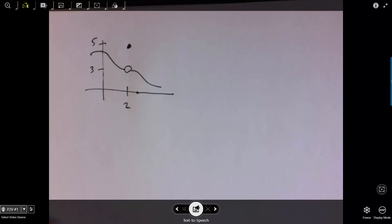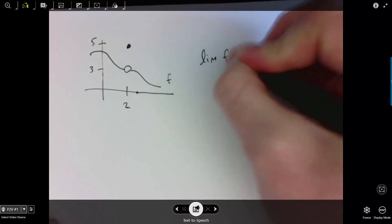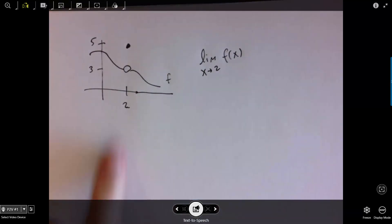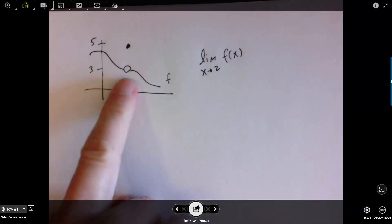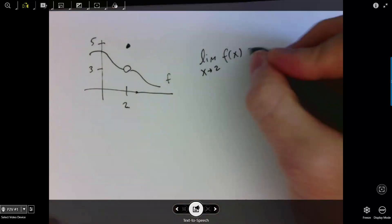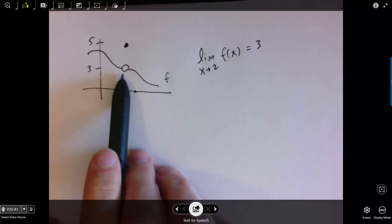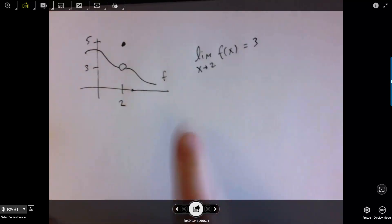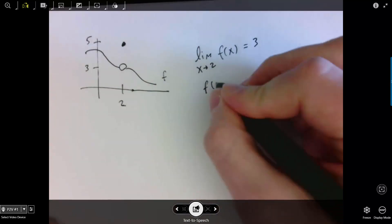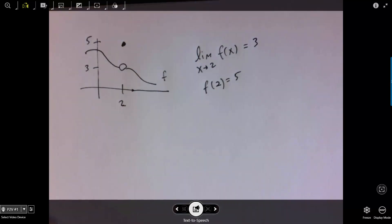A quick clarification: in this graph, the limit of f of x as x approaches 2 is 3, even though the value of the function at x equals 2 is actually 5. The limit is 3 because the limit is about what the y values are approaching — the limit has nothing to do with what happens when x actually gets there. The actual value of the function at 2 equals 5.